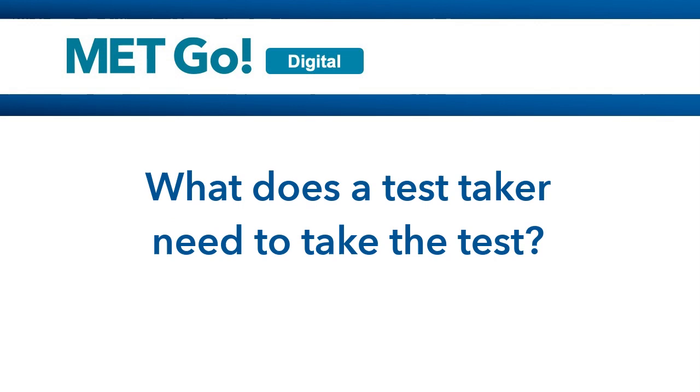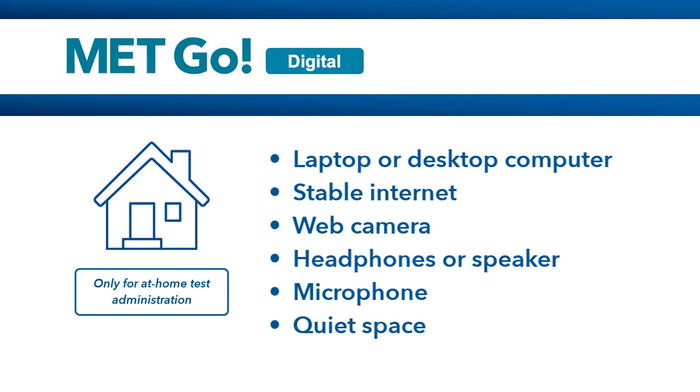What does a test taker need to take the test? A laptop or desktop computer, stable internet connection, web camera, headphones or a speaker to hear the audio, built-in or plug-in microphone, and a quiet and comfortable space.